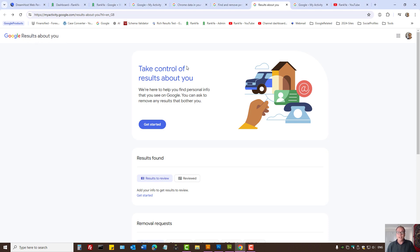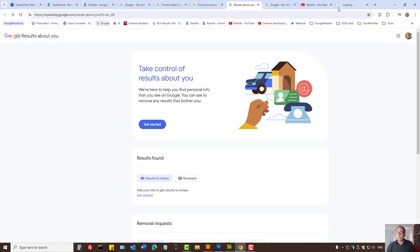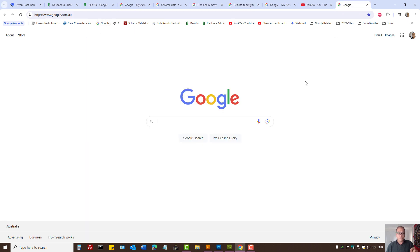In this video session we're going to explore what this tool is about and how you can actually get to it. You can get to it using your Android device or web app.